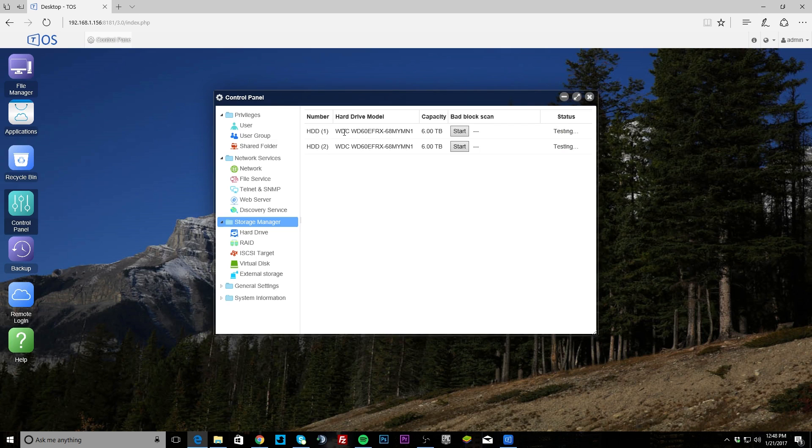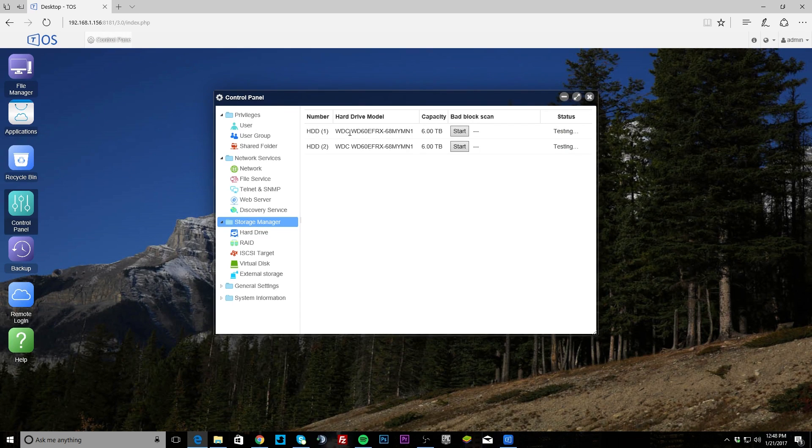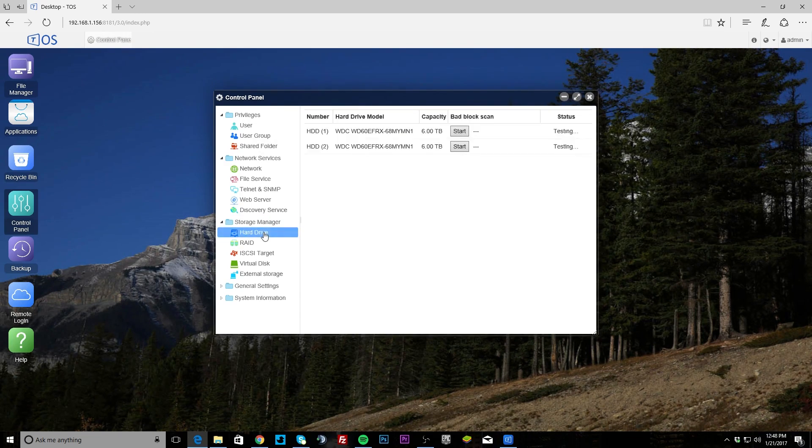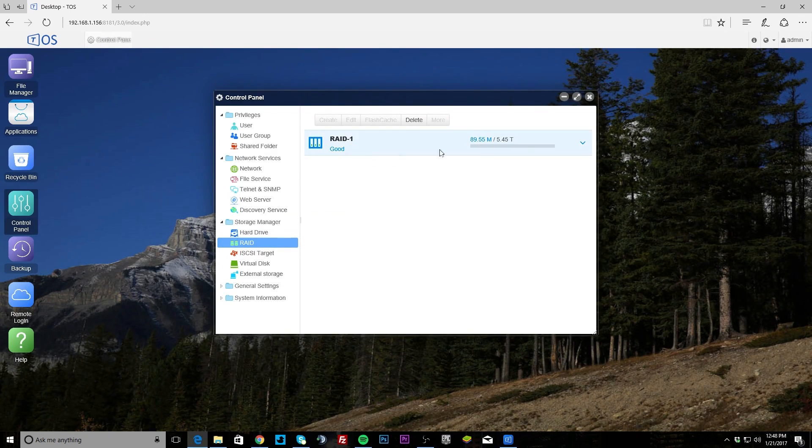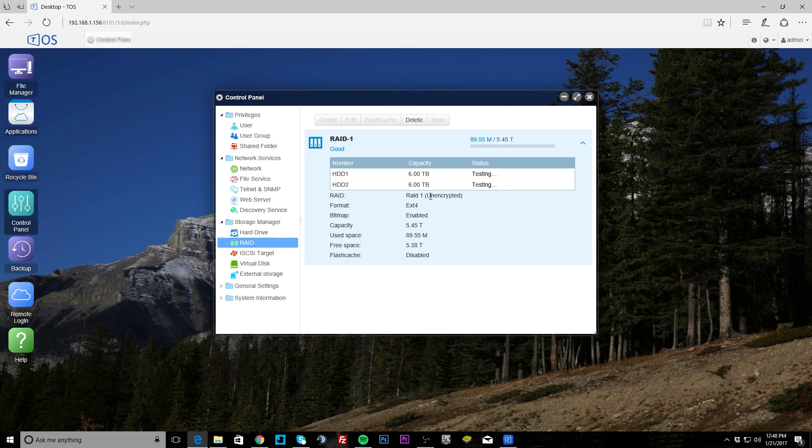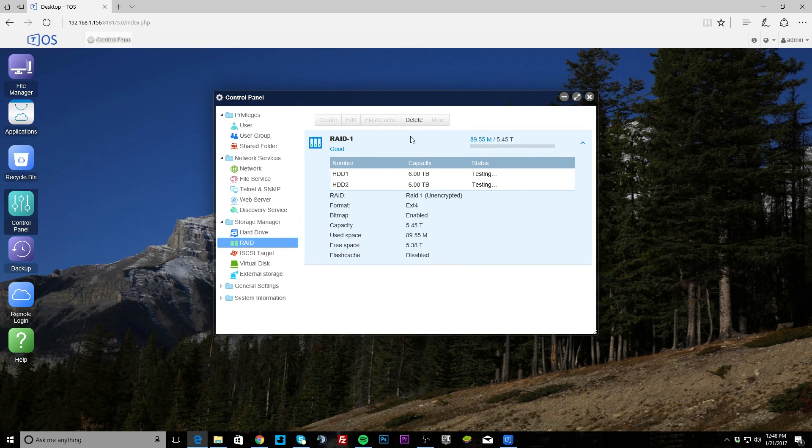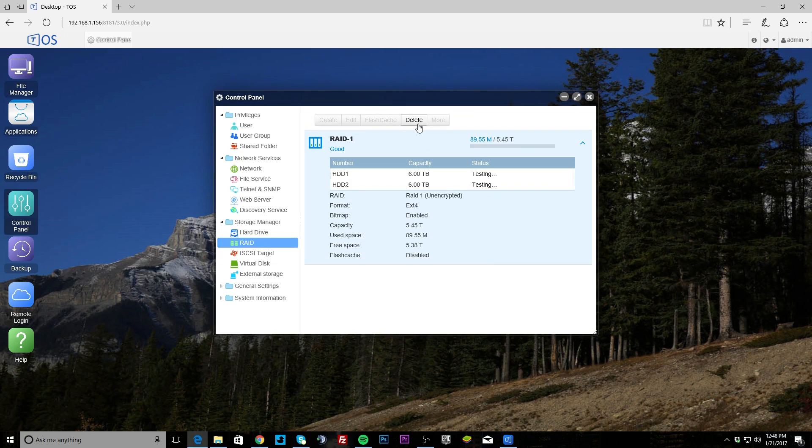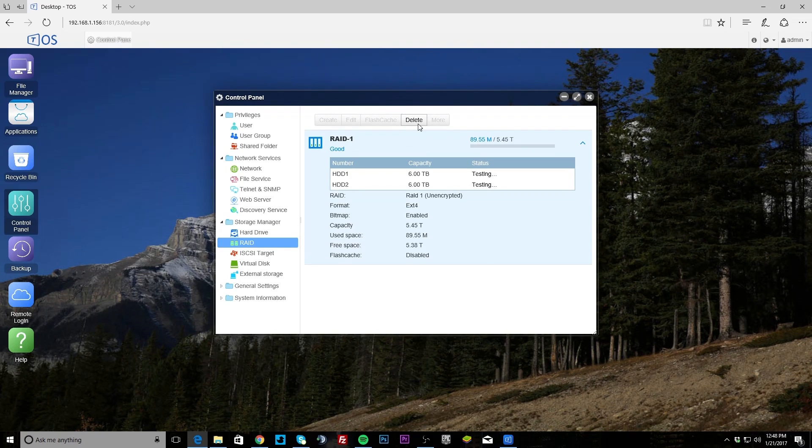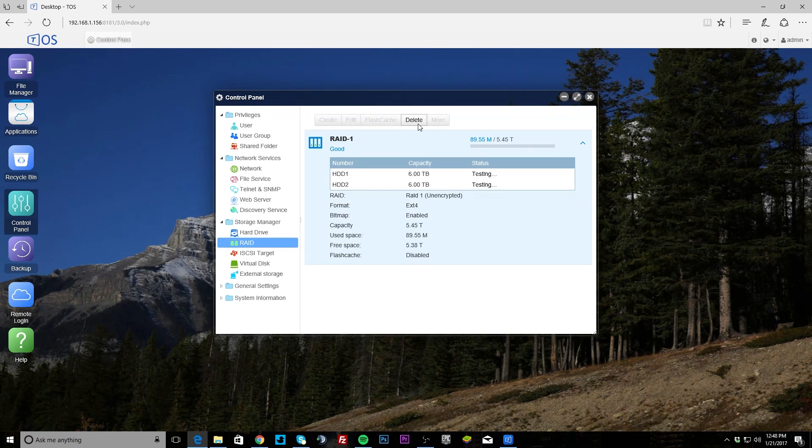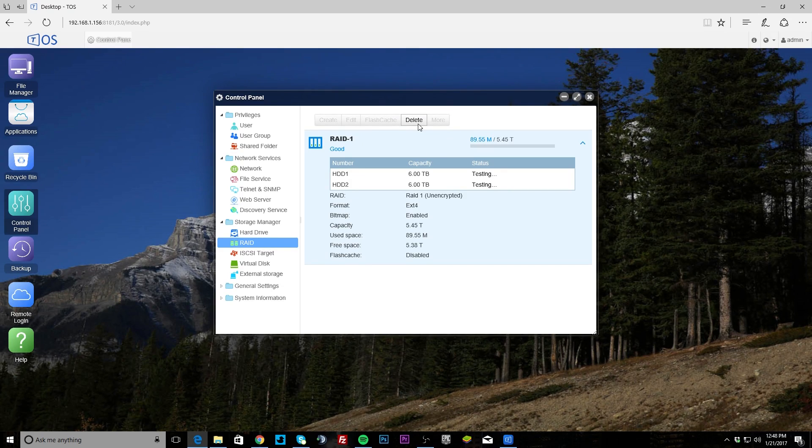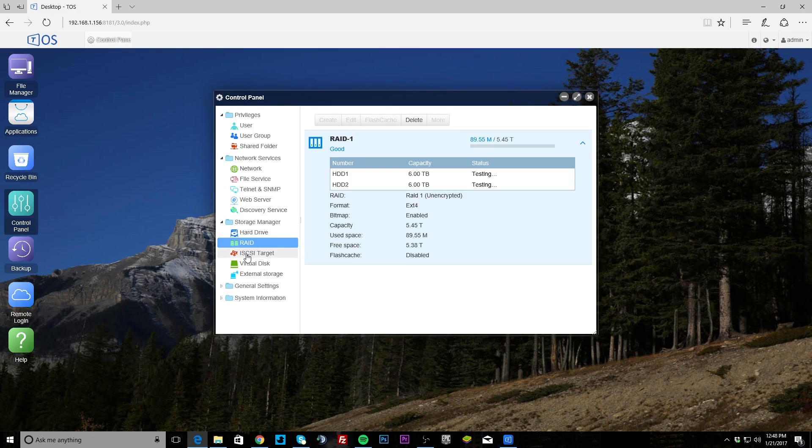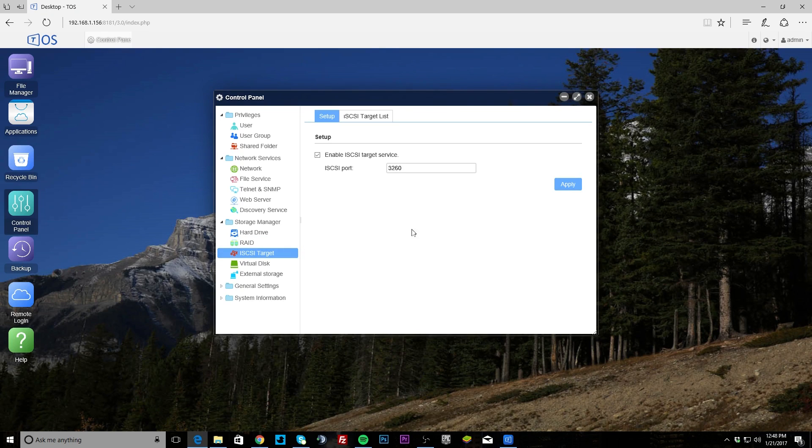You can see we have two Western Digital red drives at six terabyte each. Under RAID we can see that we're running RAID 1. If we click down here you can see everything that's going on here. If you want to change anything, you just hit delete and then you can easily rebuild the RAID modes. It supports RAID 0, RAID 1, JBOD, and single drive, so you have a lot of things to do there.